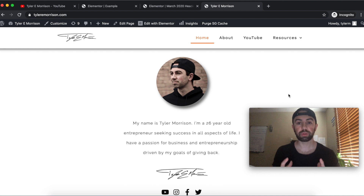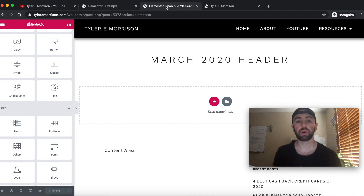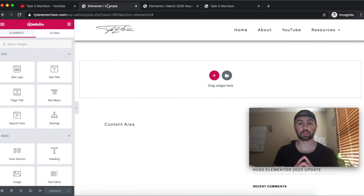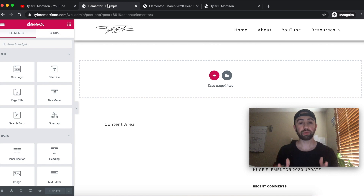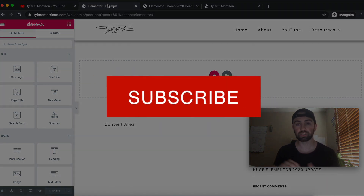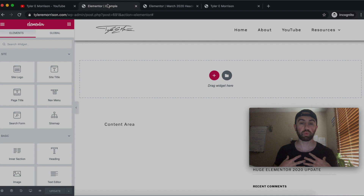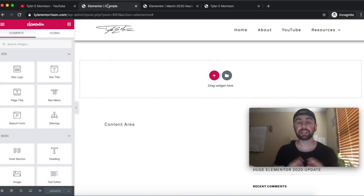That's pretty much it — we've set up our whole header. If you have any questions, be sure to drop a comment down below. This is an Elementor Pro only feature, so if you're interested in upgrading, check the links in the description for a great price. If you wouldn't mind, hit that Like button and subscribe — it allows me to keep making videos like this. Thank you so much for watching; make today a successful one. Take care guys.